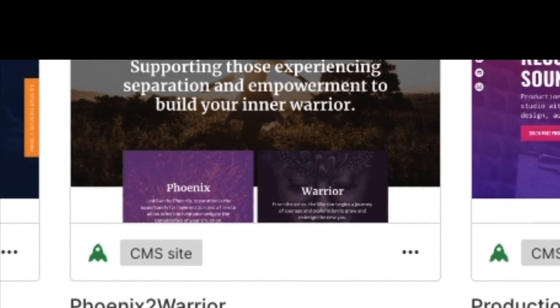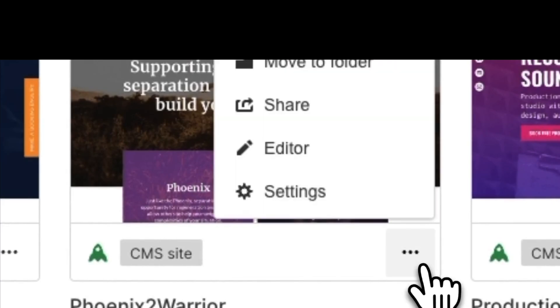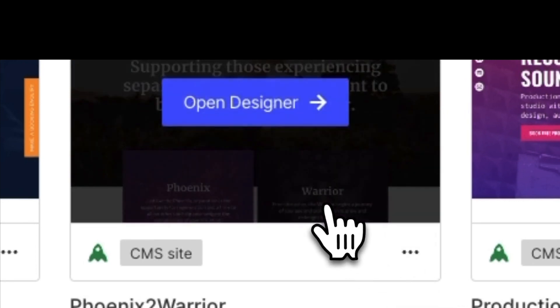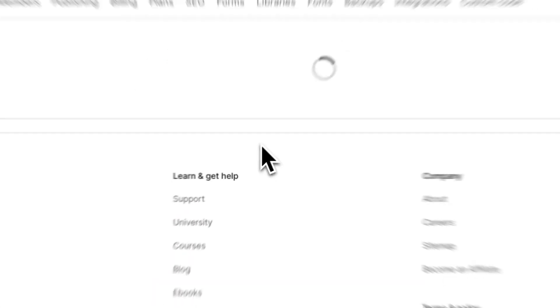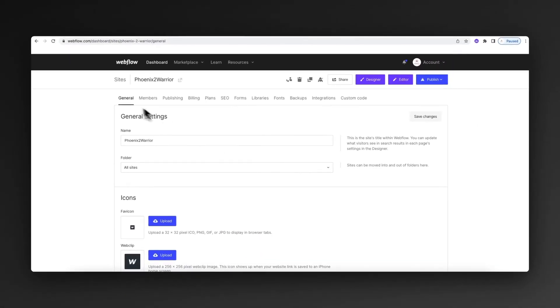What we're going to do is click the three little dots and then go to settings. That'll open up the project settings, and what we need is this general tab up here.